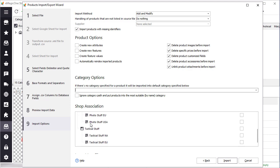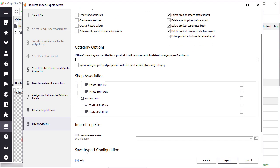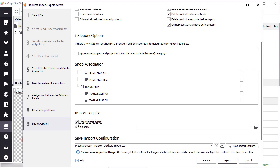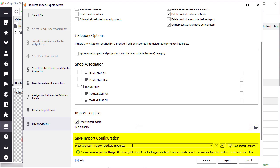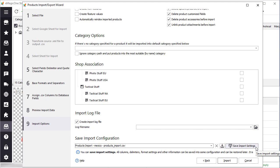Now let's select the shops where data will be imported. If you have only one shop, you will not see this option. Finally, you can specify where to save the import log file and import configuration. When you're all set, hit the import button, and the process will go.